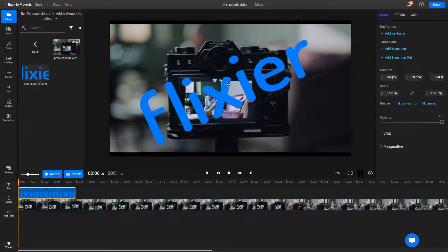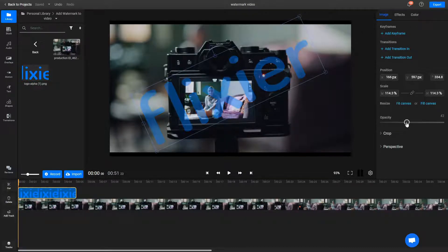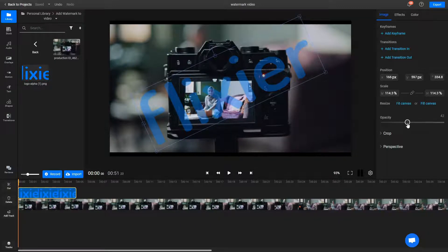With the watermark selected, look at the object inspector menu on the right side of the screen. Find the opacity slider and drag it down to add some transparency to your watermark.